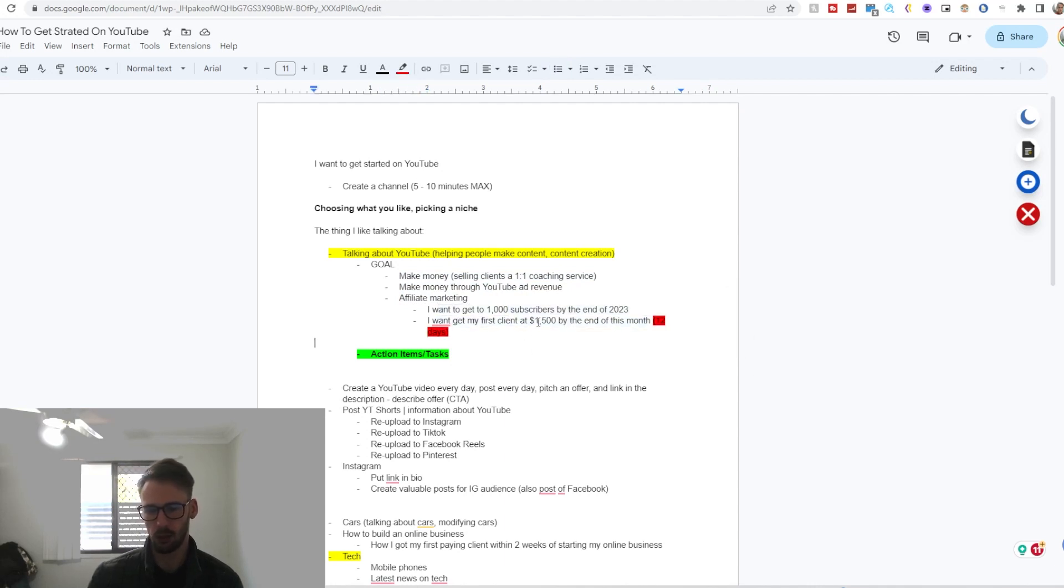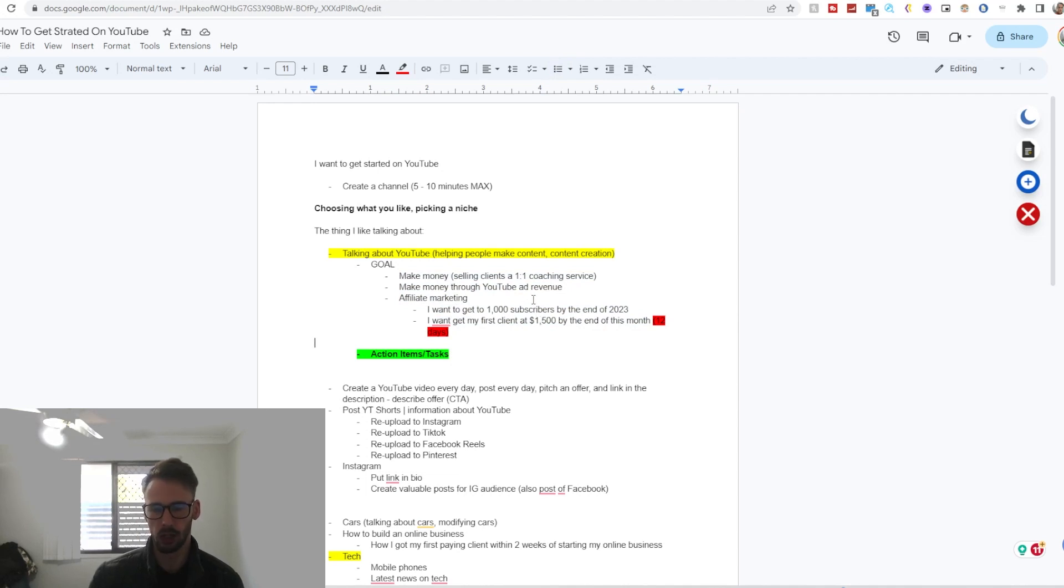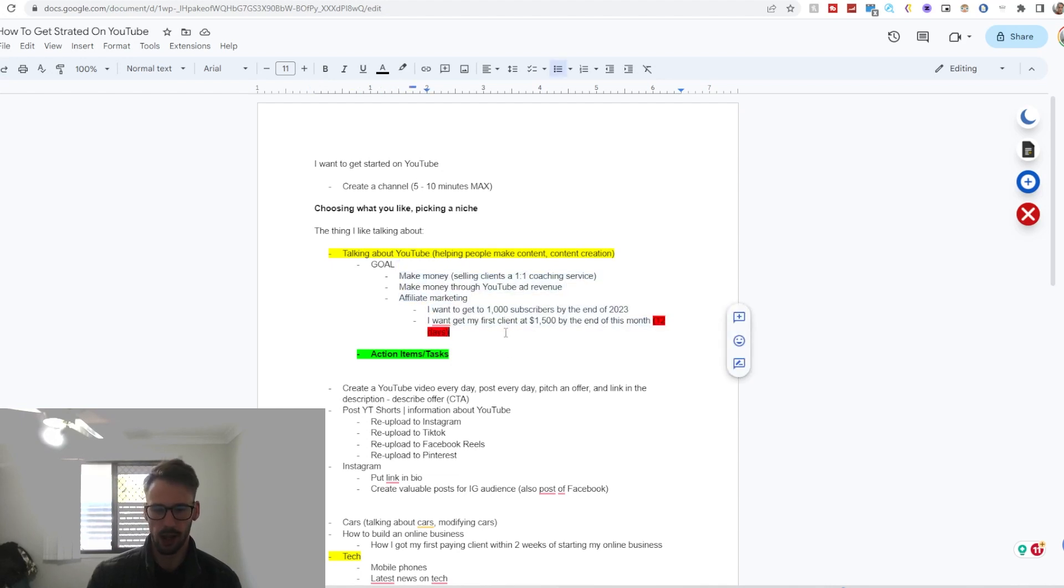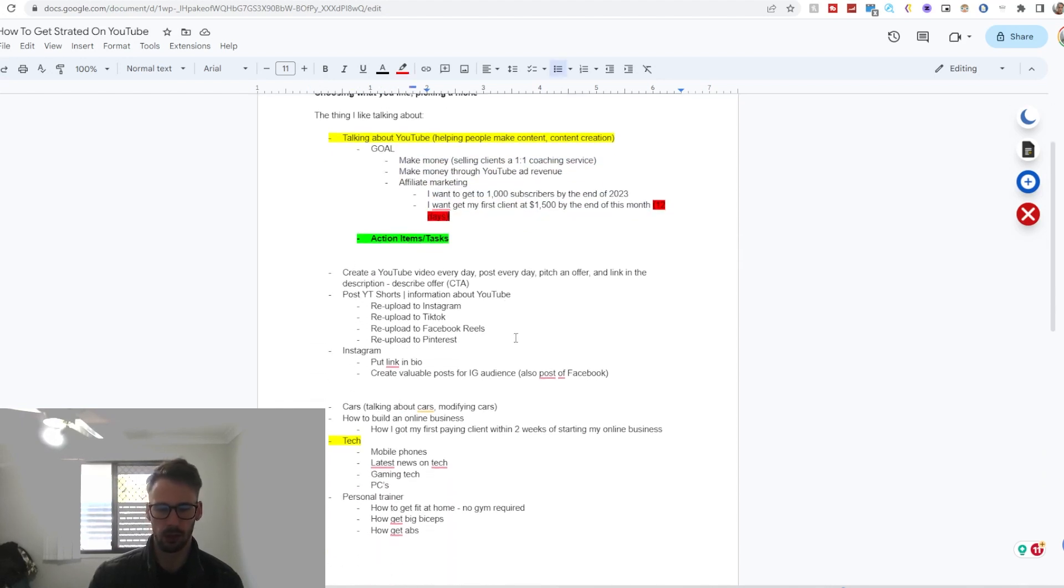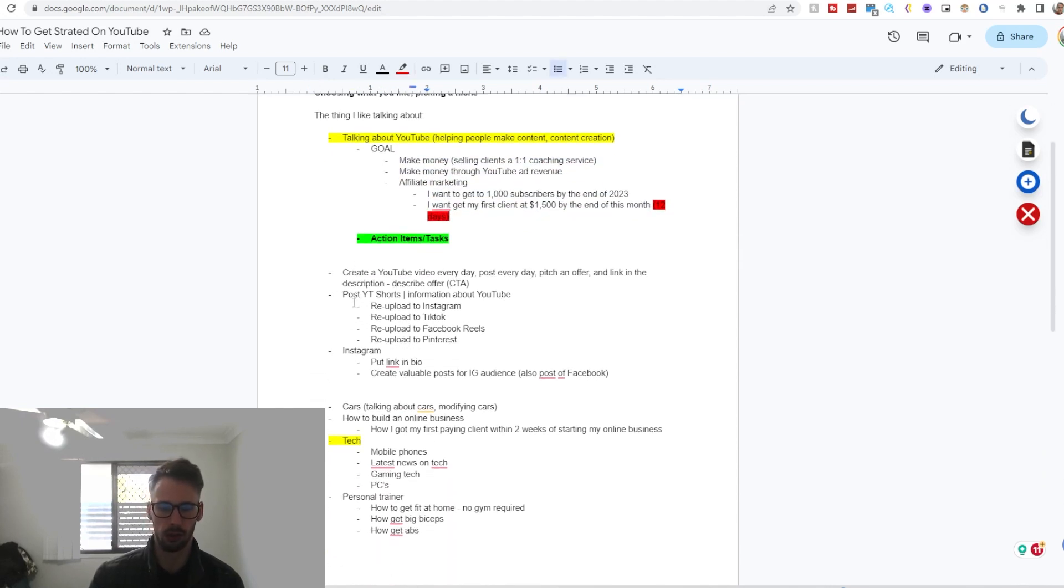You can just be like, 'Okay, I want to get 1,000 subscribers,' and let's say 'I want to make like $500 from ad revenue.' If that's your goal, that's totally cool. That's just not my personal goal. Everyone's going to have different goals—it's normal.